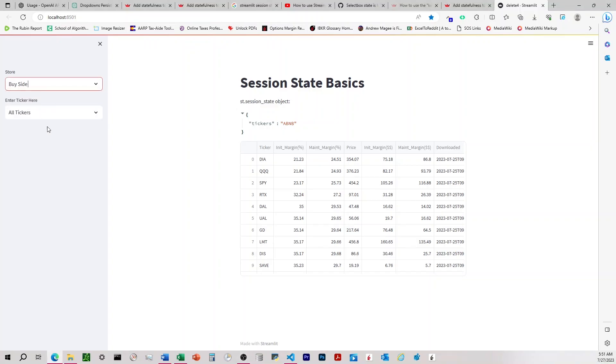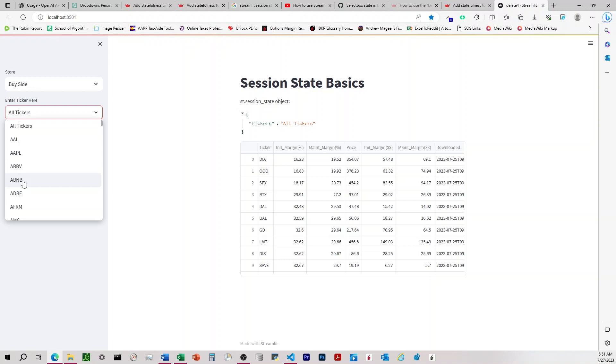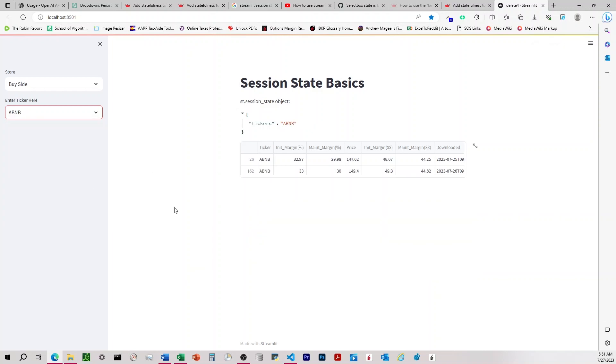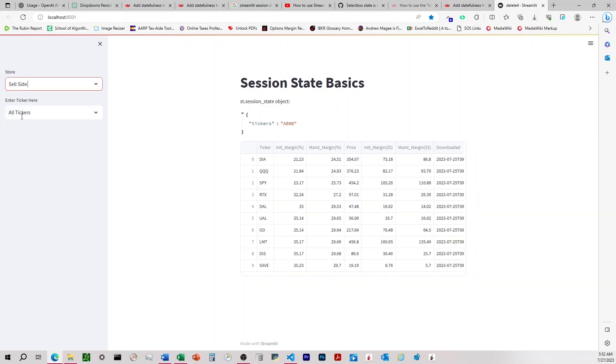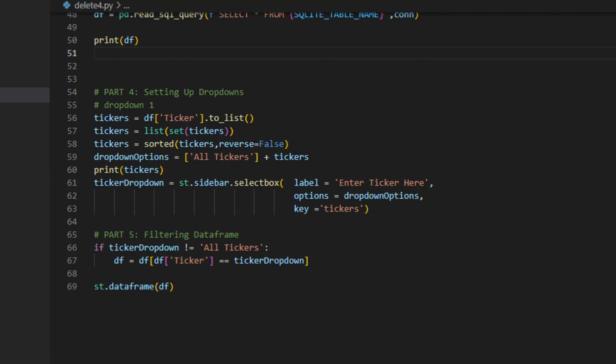So we've got this open here, and you can see it starts out by side all tickers. And then when we come down here, we'll choose one here, ABB. It gives us two rows that's correct on the buy side. Come up here to change this database, and it reverts back to all tickers. So let's go ahead and go through what I'm going to do to get this to work.